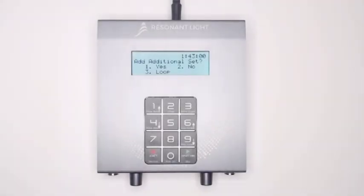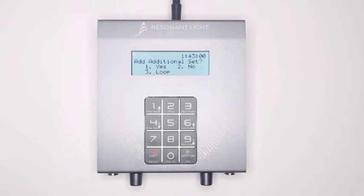Finally, your ProGen display screen will show, add additional set. 1. Yes. 2. No. 3. Loop.